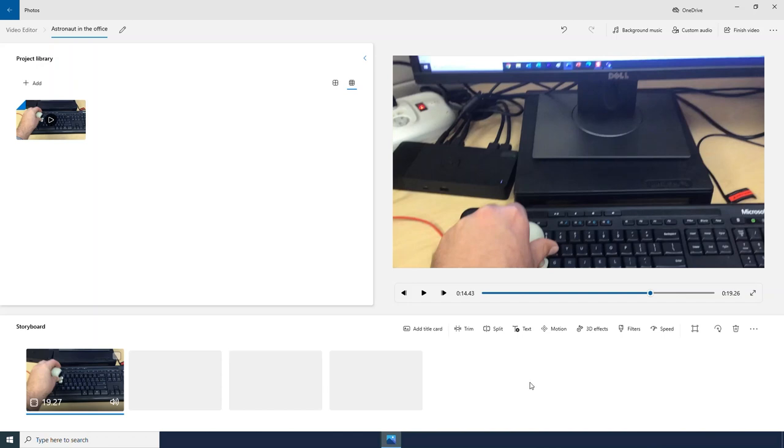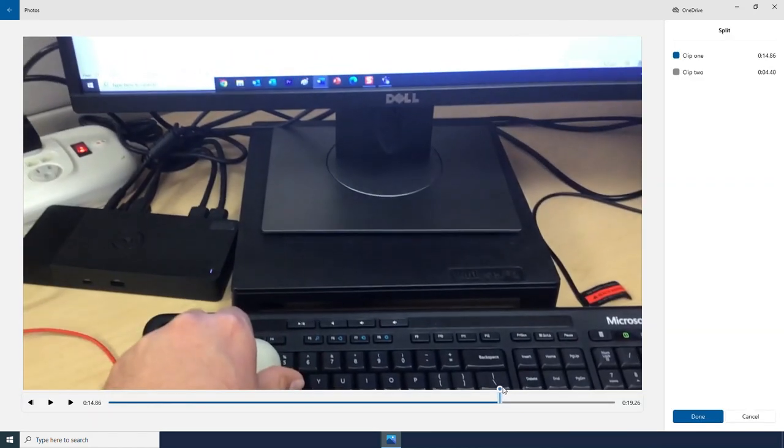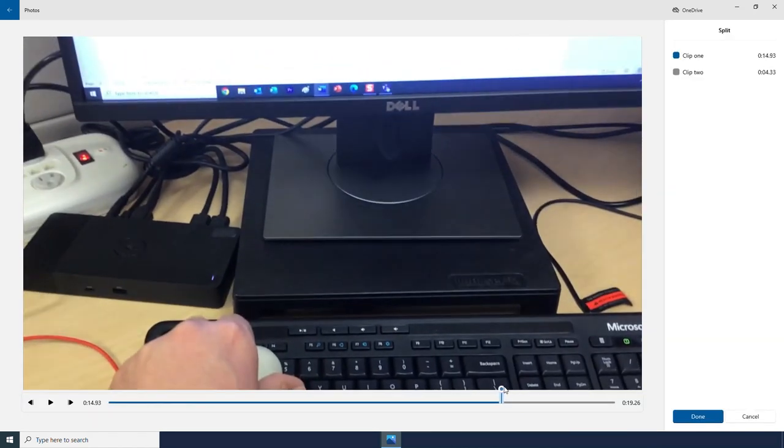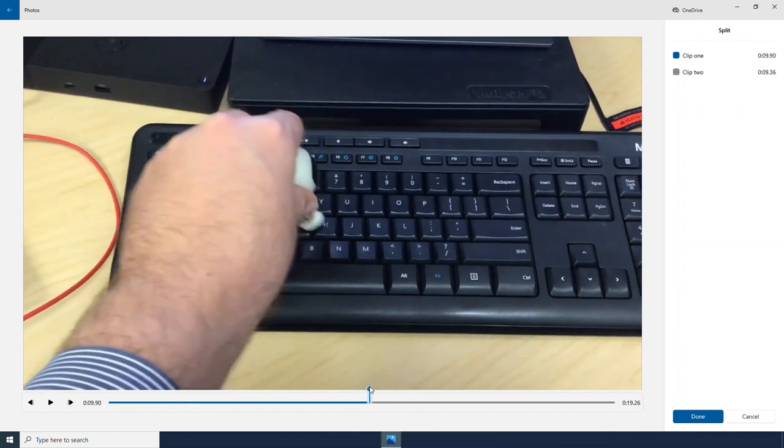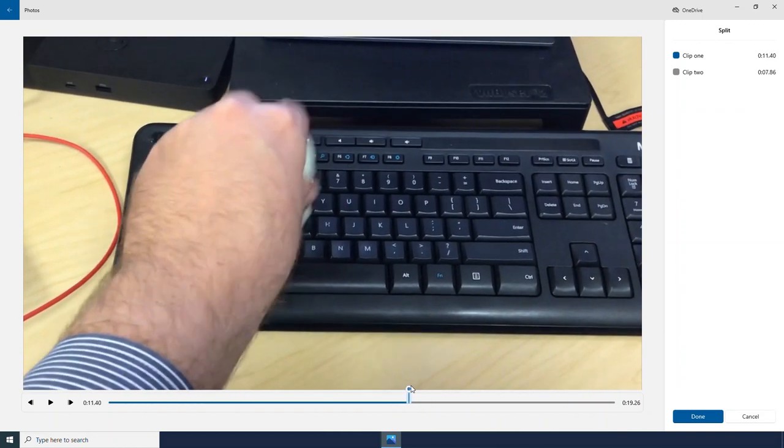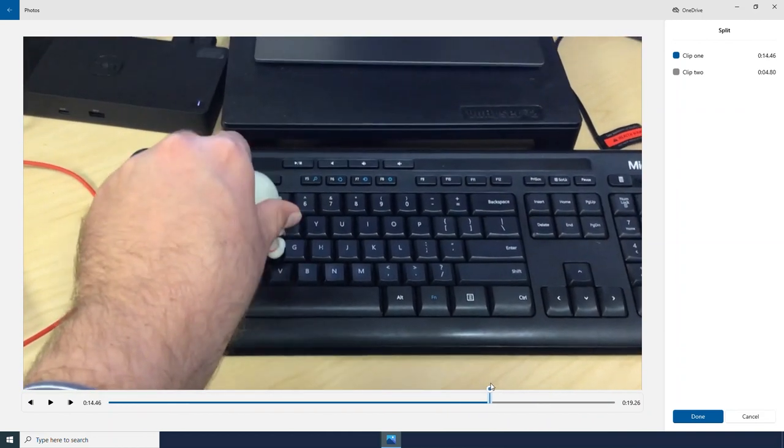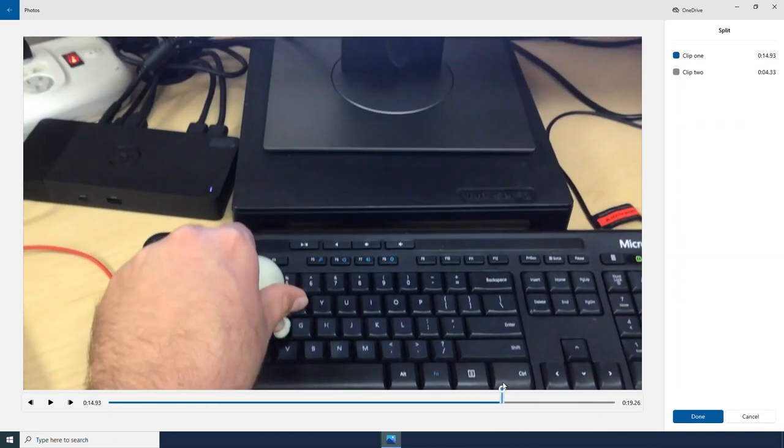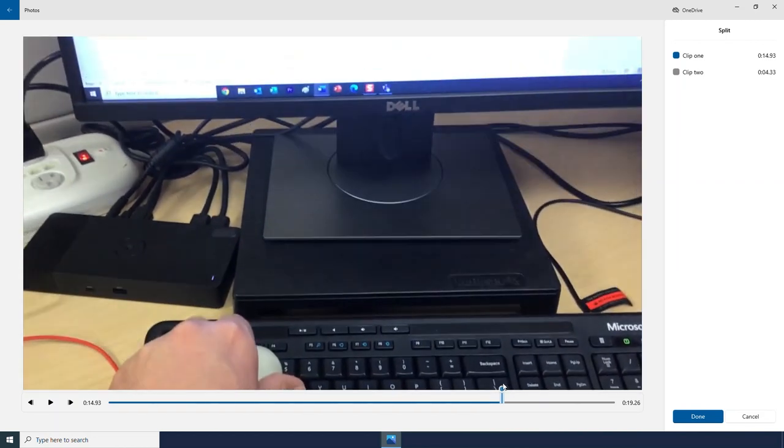And there are quite a few other ways we can edit our videos within the video editor. If I click split, it will actually allow me to split my video into two separate clips. Maybe I want to distinguish this part of my video where the astronaut is typing on the keyboard versus this part that shows the screen.